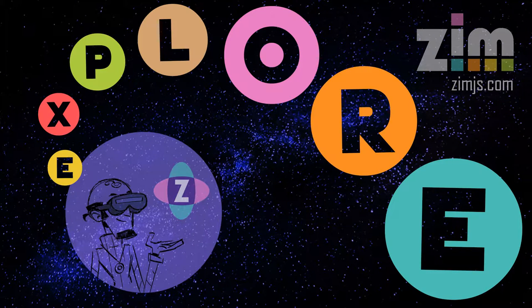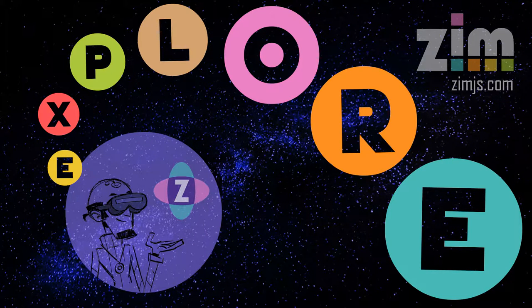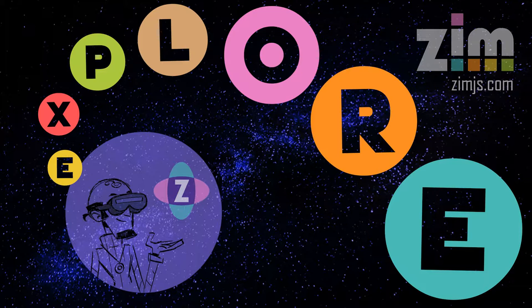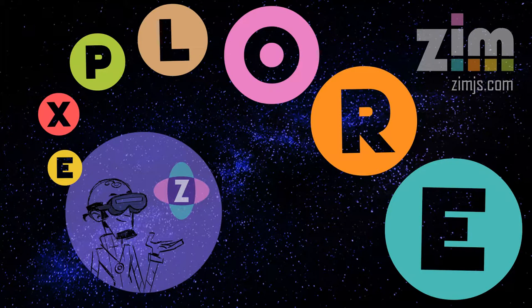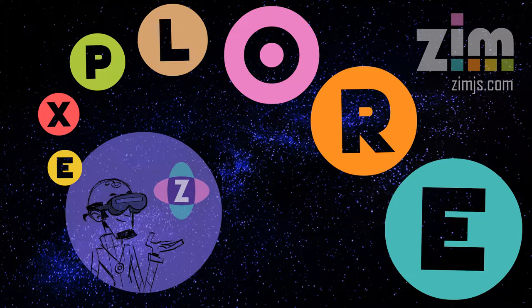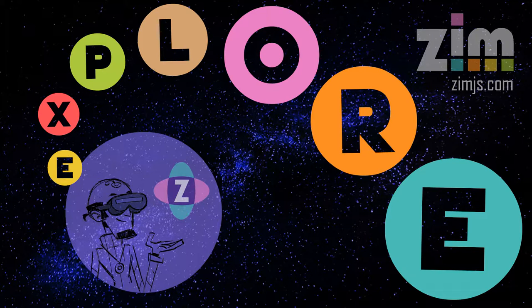Hello and welcome to ZimXplore. I'm Dr. Abstract, and in this ZimXplore we'd like to take a look again at an app that we've been making called Baby, You Can Tune My Car.